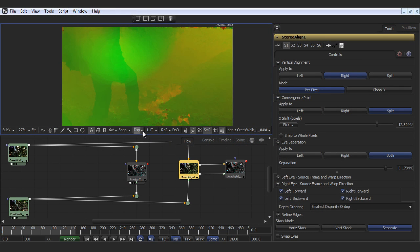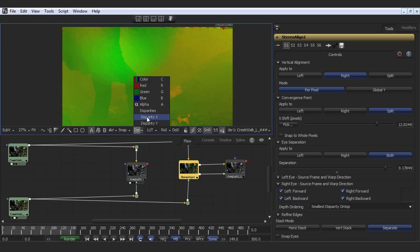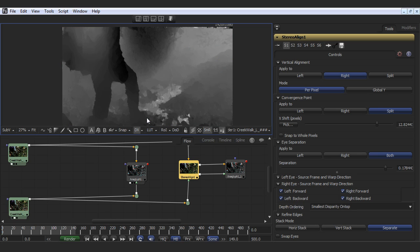This is because Dimension technology generates an incredibly clean and accurate disparity map, which is a sophisticated per-pixel mapping from the left eye to the right, and vice versa.